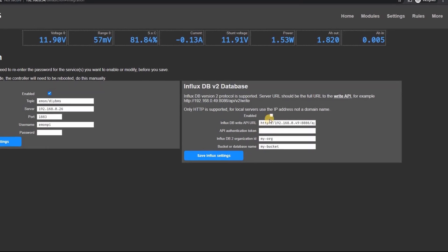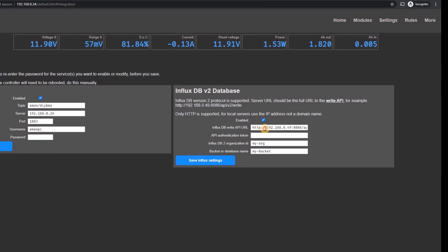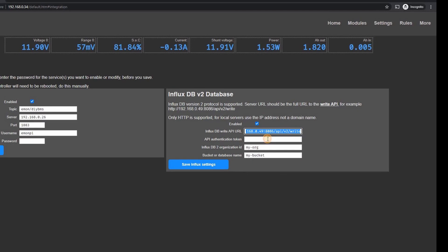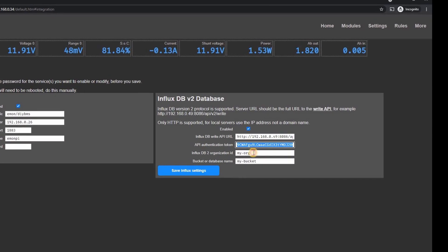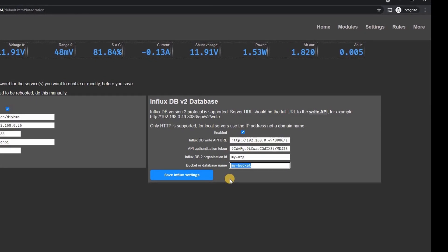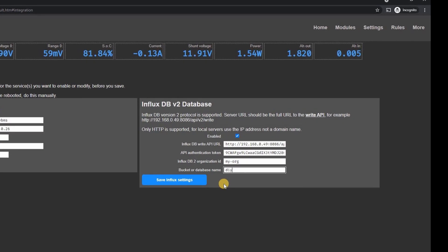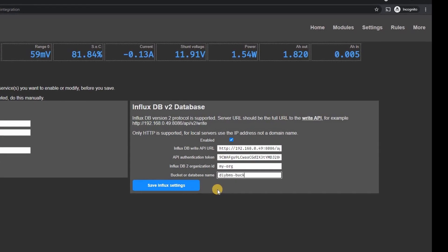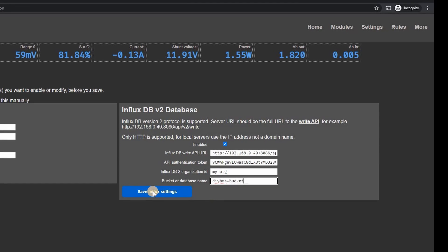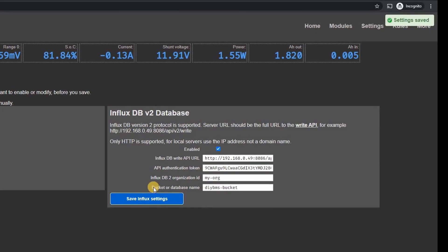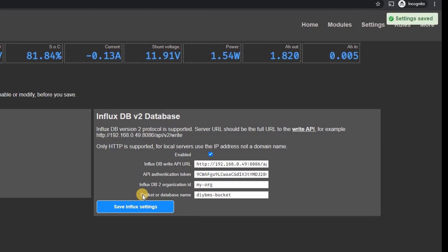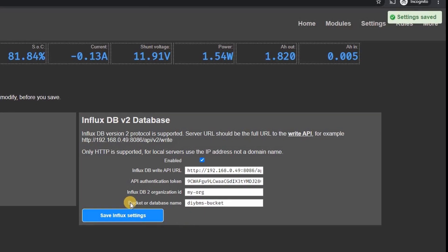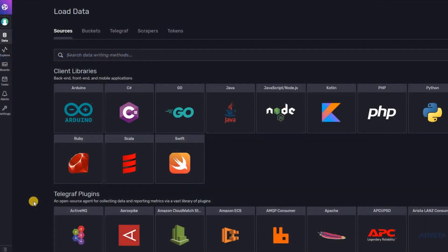Over in DIY BMS you need to tell it where the influx server is and what bucket to use. Note that you have to use the full URL to the server so include the API v2 write on the end and the port number like in the example. Currently DIY BMS doesn't support encrypted connections so you can't connect to the InfluxDB cloud using HTTPS.